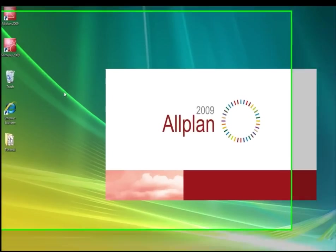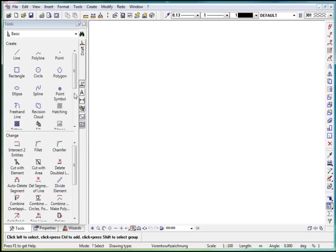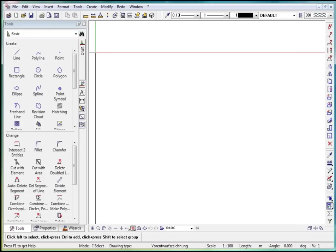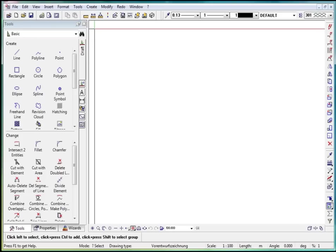The first time Allplan is launched using the basic configuration. The basic configuration is the so-called palette configuration. I would first like to give you some elementary information regarding the user interface as well as the most important control elements of Allplan's interface.